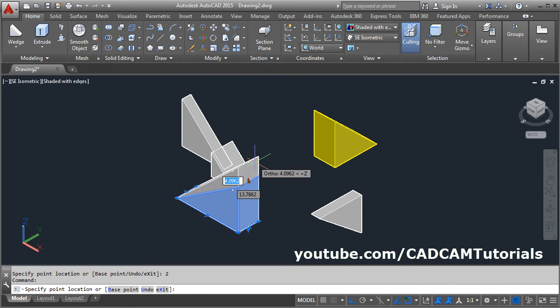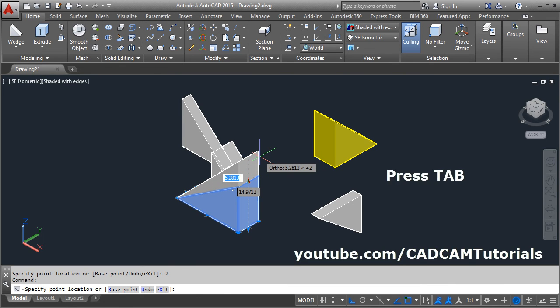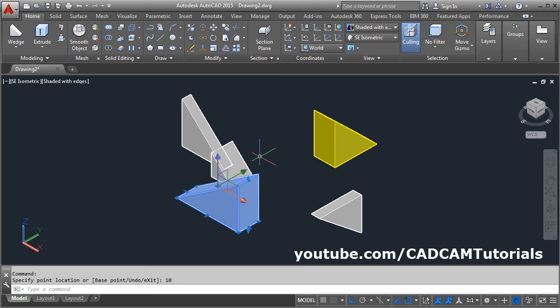Here you can also specify the total height. To specify the total height, you have to press the tab button. Using tab, you can specify the total height of wedge.